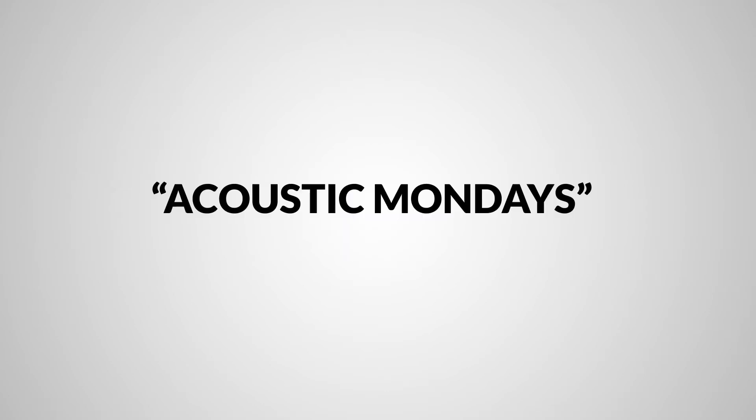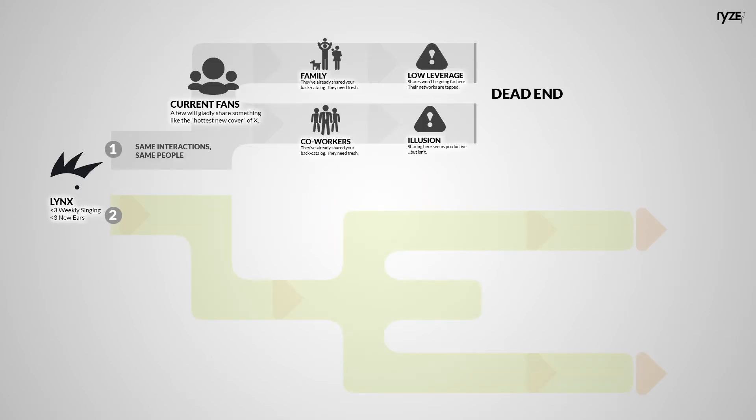He called it Acoustic Mondays, and his face lit up when he shared it with me. Acoustic Mondays is a video series where Random Order would do a sub-rock-style acoustic cover every Monday.